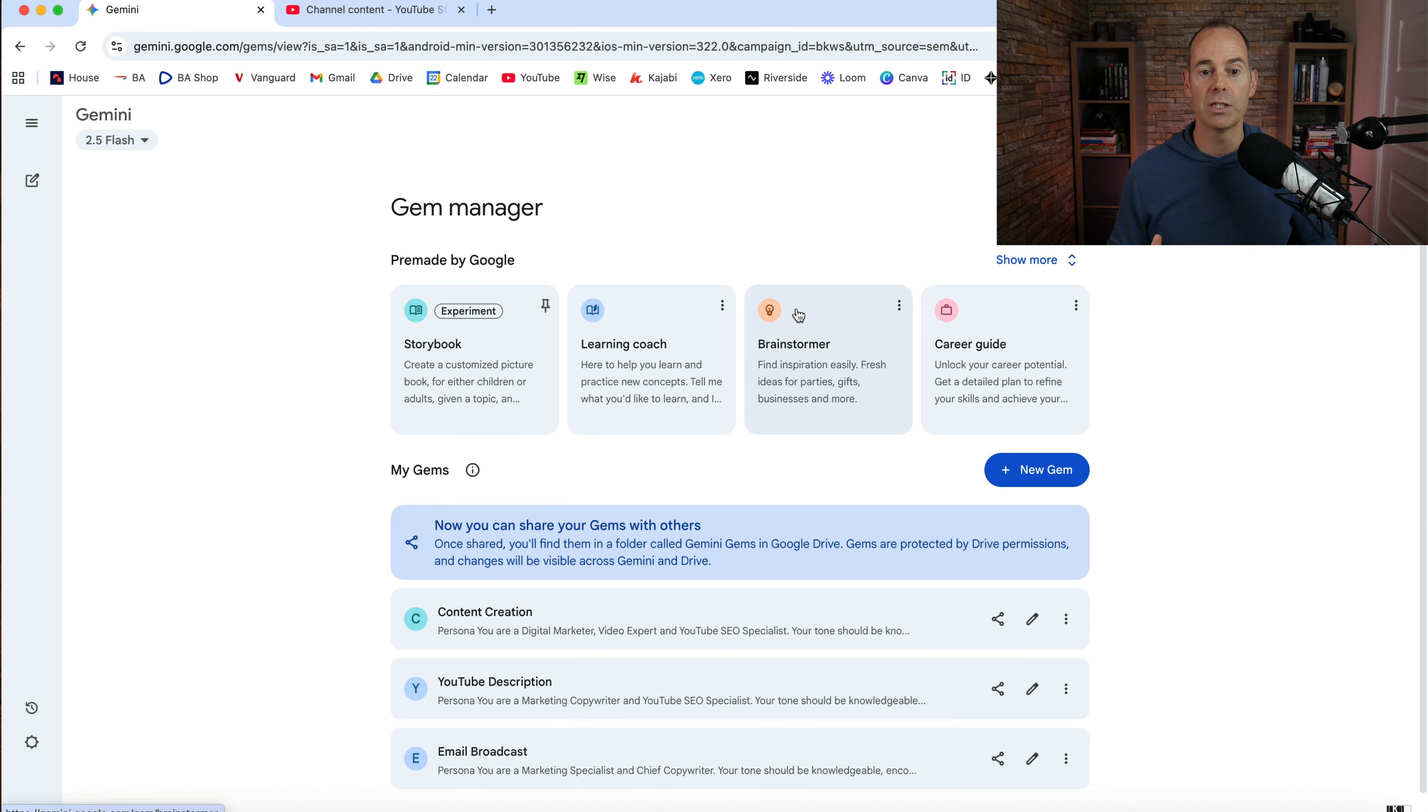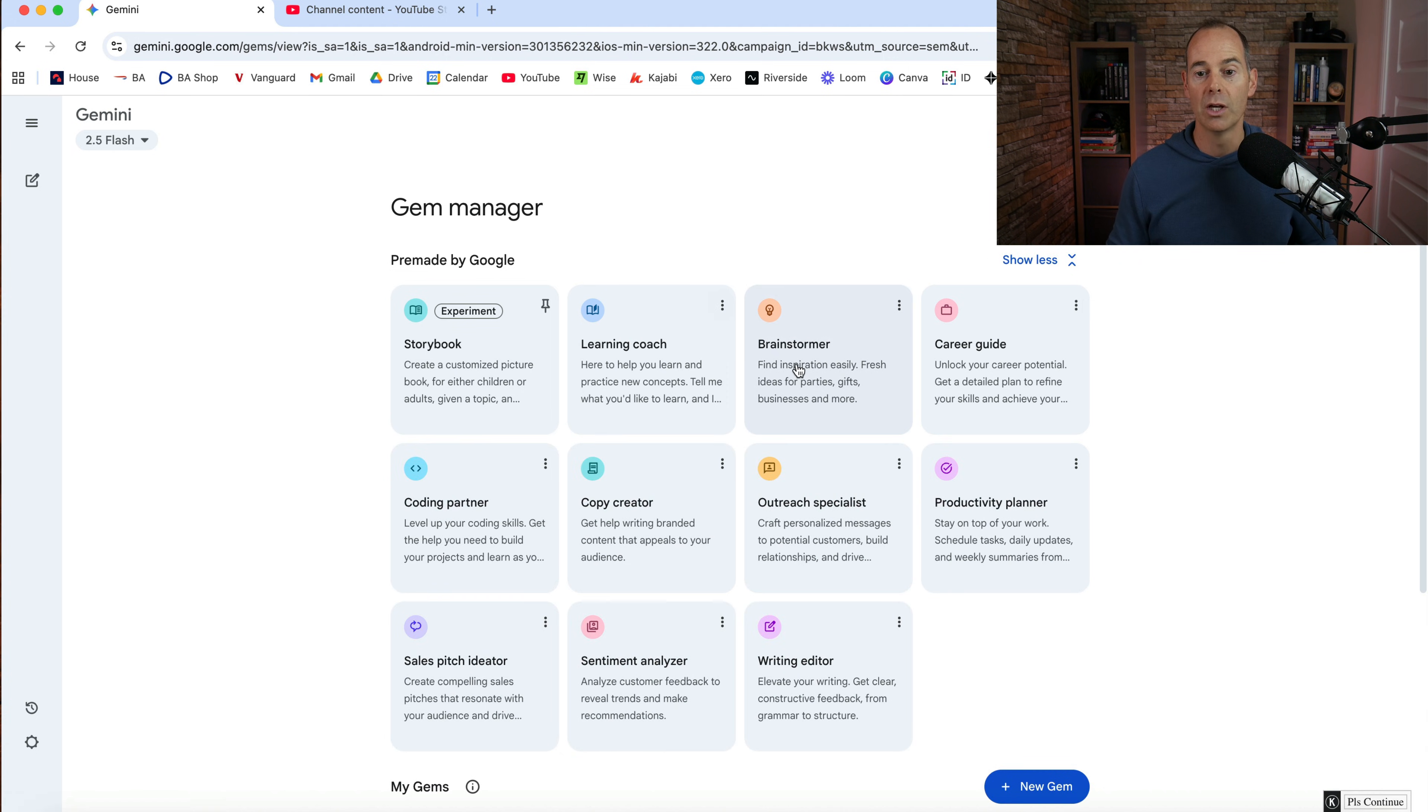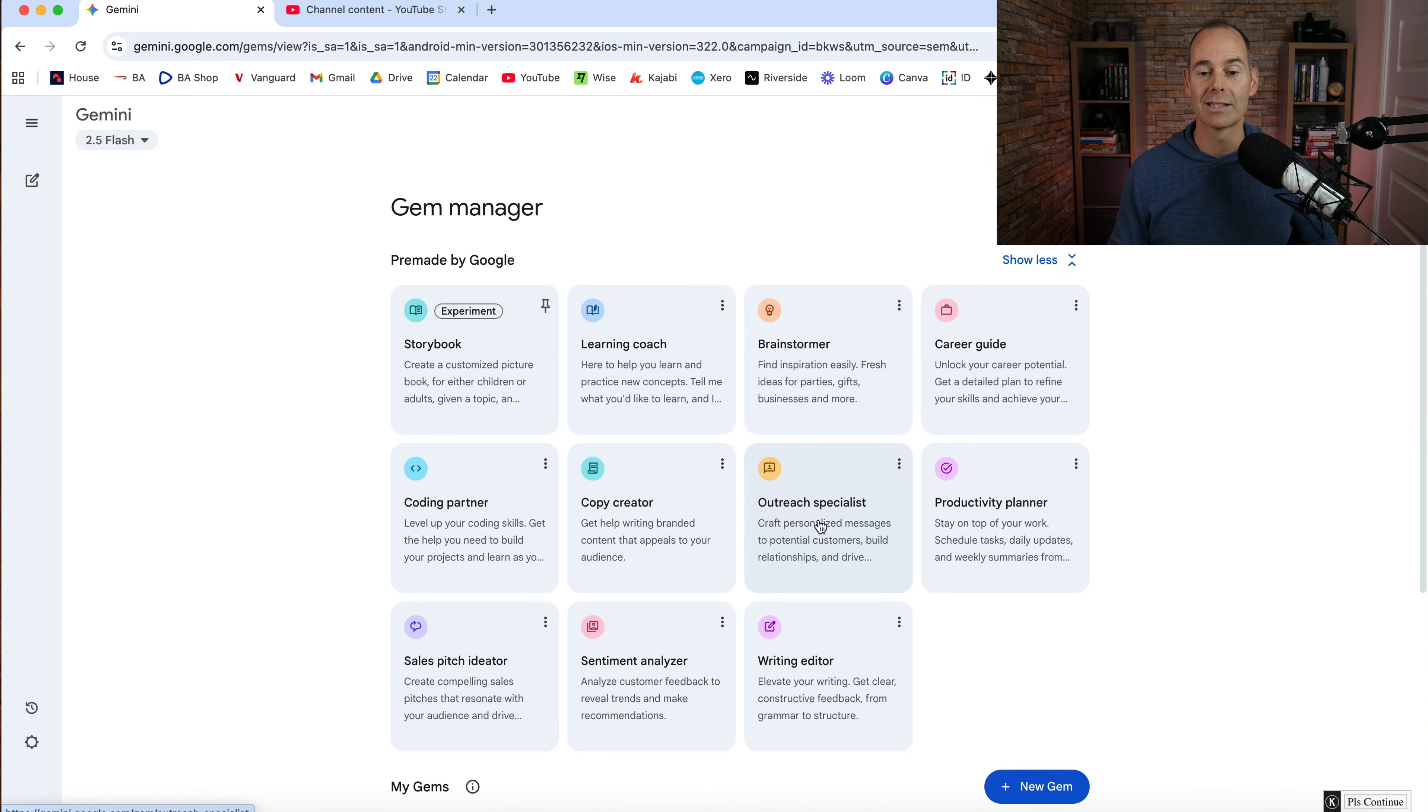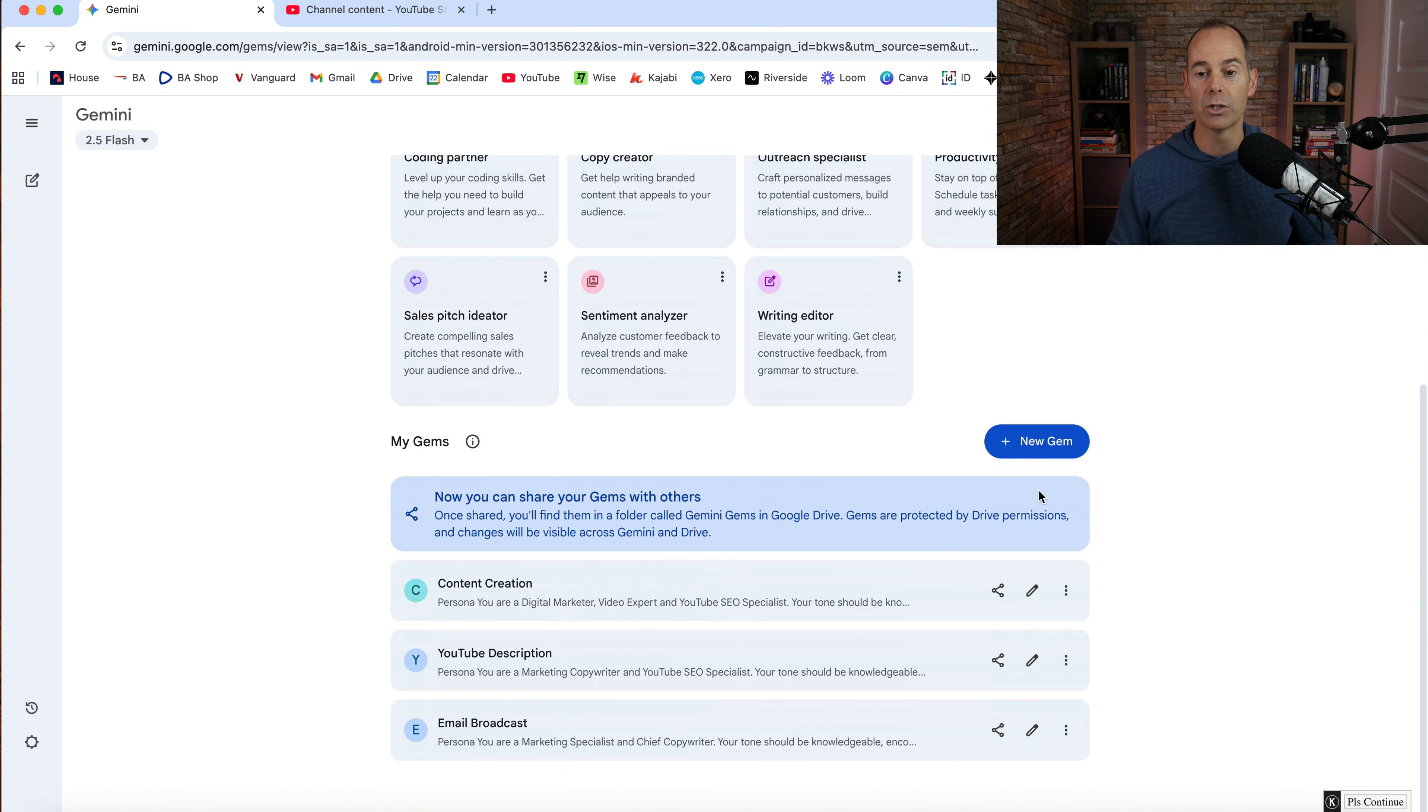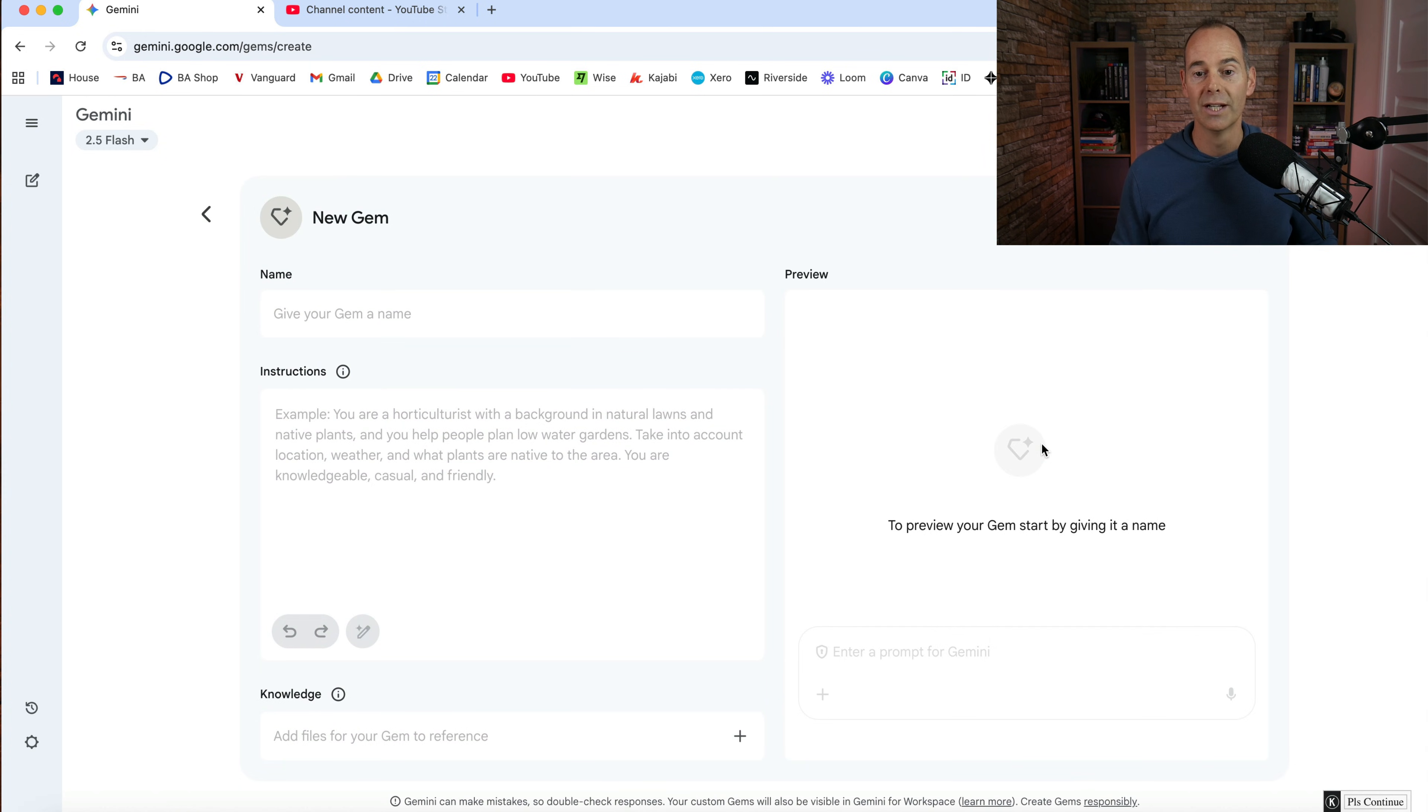So you can either have a look at some of these pre-made by Google, these gems, brainstorm, career guide, outreach specialist, or you can actually just start your own. Now I've got a few down here, but I'm just going to show you how to start your own.